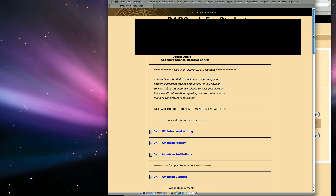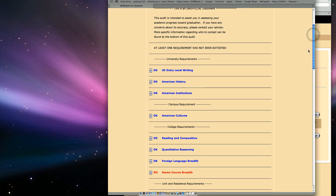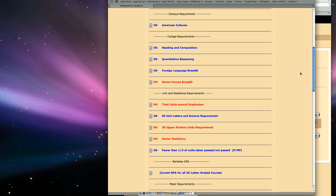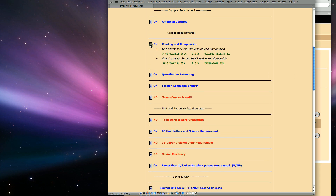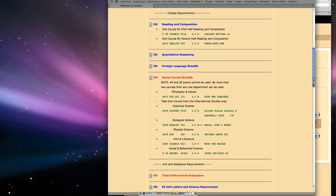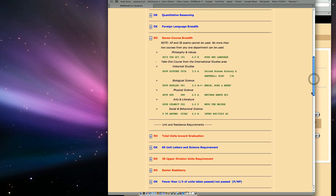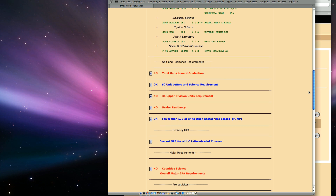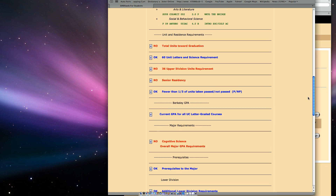As you can see, DARS lists all of the many requirements you are responsible for. Click the plus sign to open detail for the many types of requirements. For example, a review of this report indicates this student has completed both halves of the reading and composition requirement. Also, this student has completed several breadth requirements. Take the time to check all requirements sections to make sure you are planning accordingly.